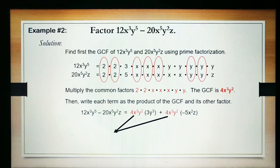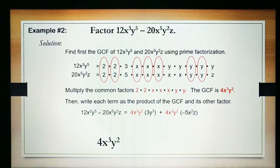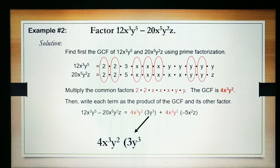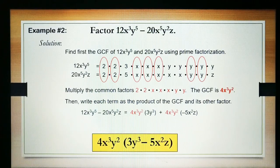Therefore, the factored form of the given polynomial is 4x cubed y squared times the quantity of 3y cubed minus 5x squared z. And this is the factored form of the given polynomial.